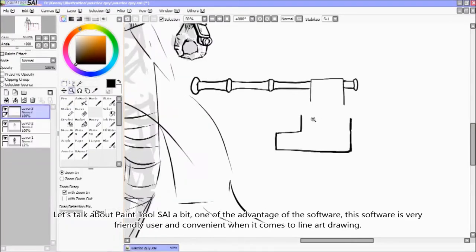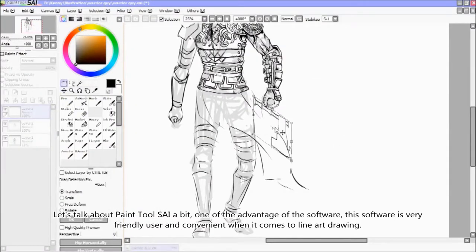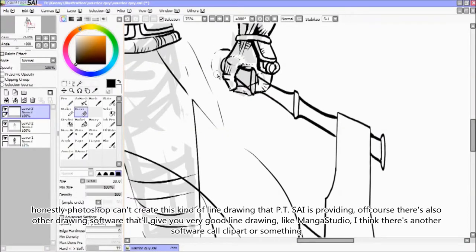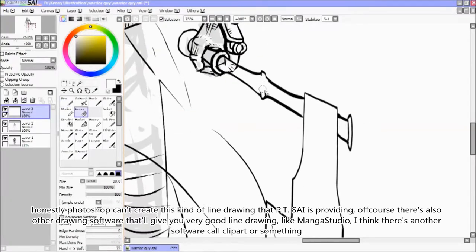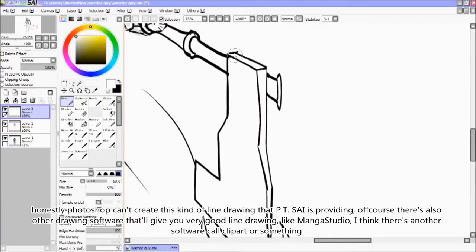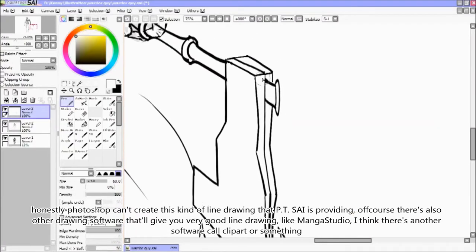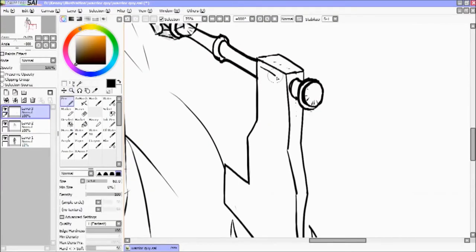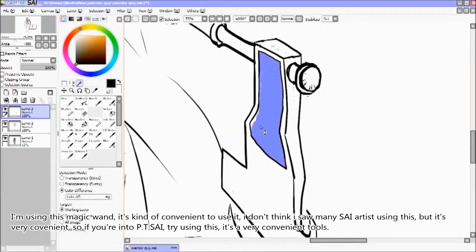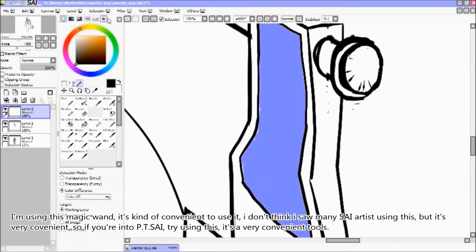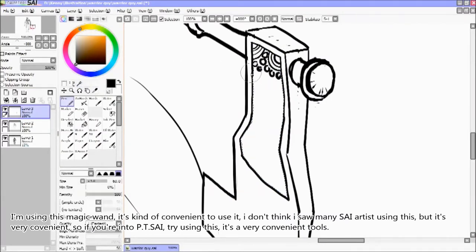Let's talk about Pen2Side a bit. One of the advantages of this software is it's very user-friendly and convenient when it comes to line art drawing. Honestly, Photoshop can't create this kind of line drawing that Pen2Side provides. There are other drawing software that give you good line drawing, like Manga Studio, and I think there's another software called Clip Studio or something. The magic wand is quite convenient — I don't think I see many digital artists using it, but try it if you're new to Pen2Side.